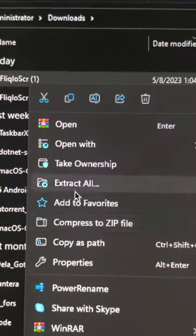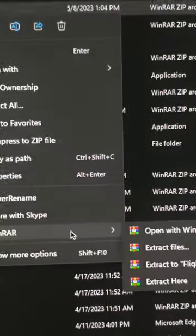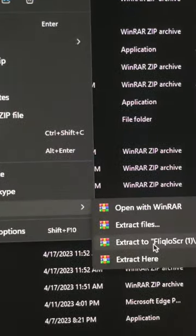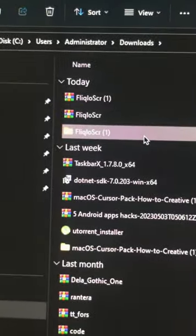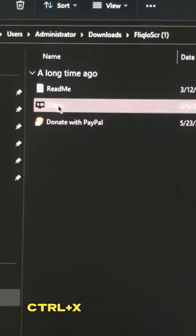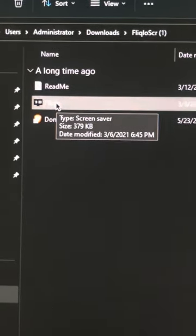Now open the downloaded file and extract the zip file. Open the folder, right click on the Flicklow icon and press cut.